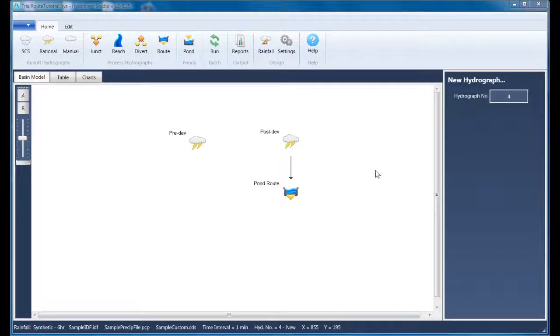Hello, and welcome to Hydrology Studio. This video is going to demonstrate how to use the Trial Route feature in Hydrology Studio. The Trial Route feature eliminates a lot of guesswork by giving you the ability to add and modify outlet structures while doing the pond routing in real time. This procedure dramatically reduces time spent on your design.